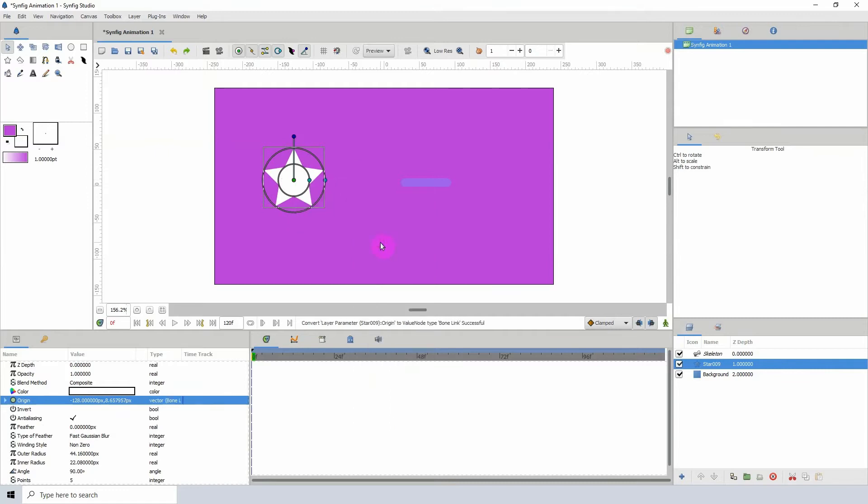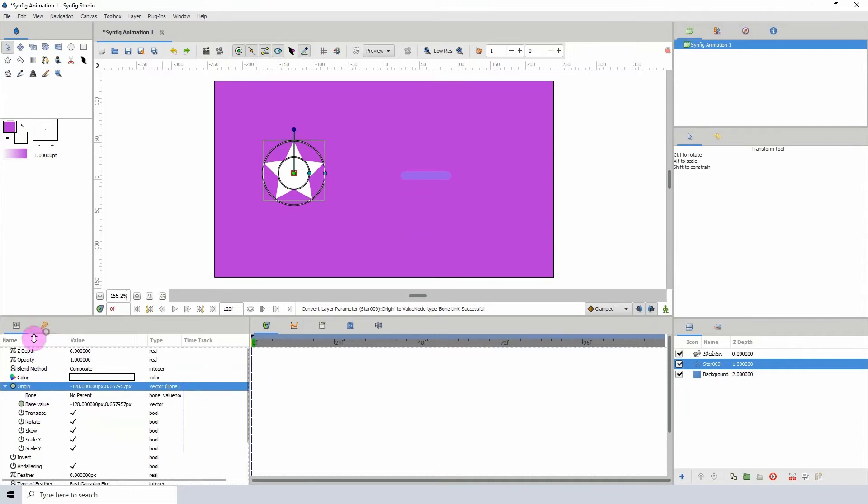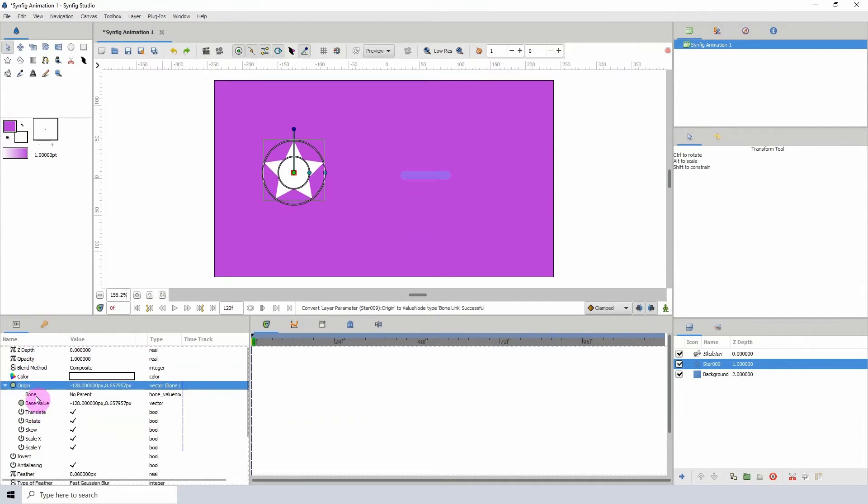Now what this does, it adds some subparameters to the object's properties here. So if I collapse this here, we can see its subparameters and the one that we'll be focusing on is the bone.